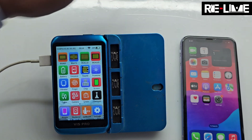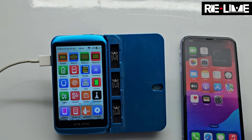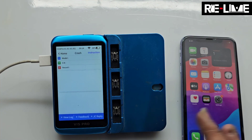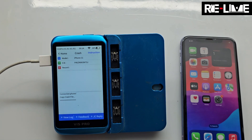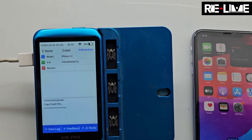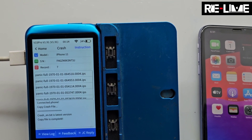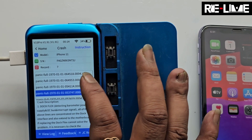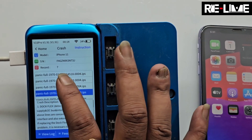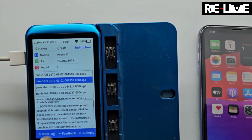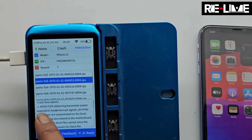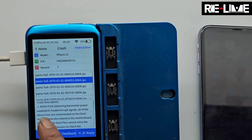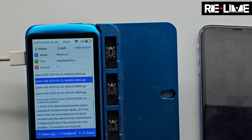We will go to the crash section on the device. We will copy the panic file from the device.